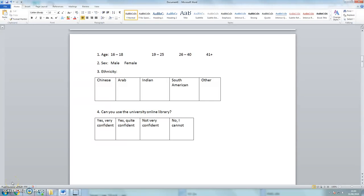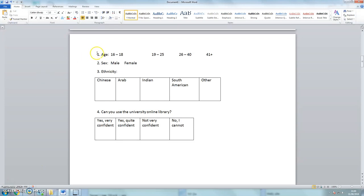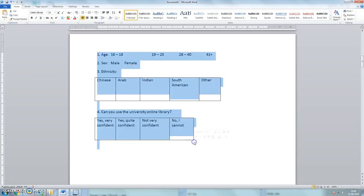Hello, it's me again with a third tutorial on word processing software, looking specifically at adding graphs to your Word document. In order to do this we need some information to put into the graphs, so here is a very simple questionnaire.